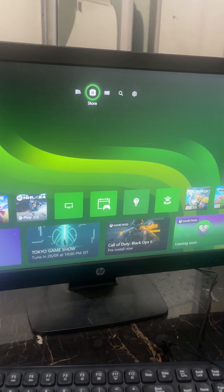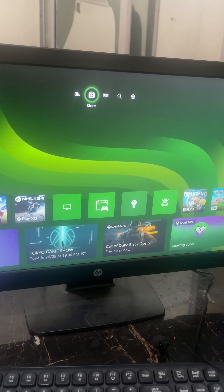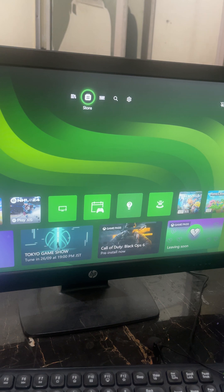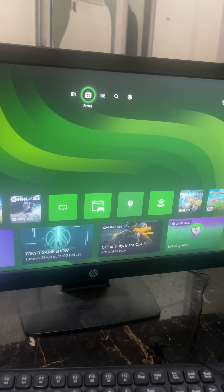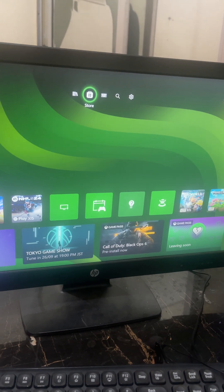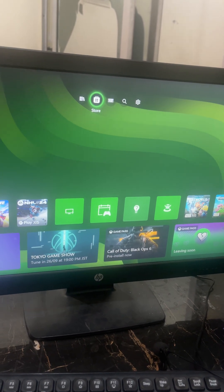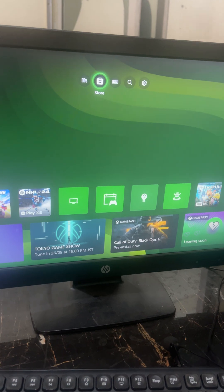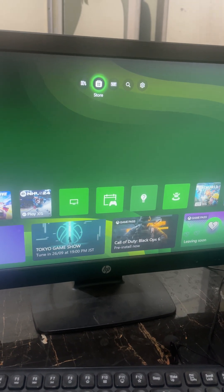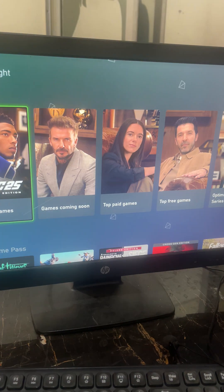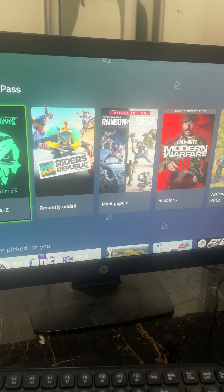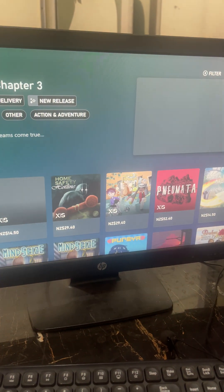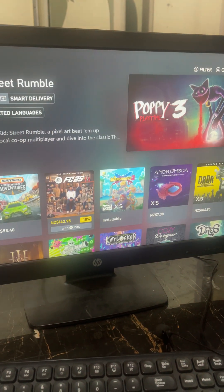Hello everybody. If you are facing the EA Play 10-hour trial error in FC25, in this video I'll be showing you how to fix it. The first thing you need to do is go to the store and search for FC25 and open it.